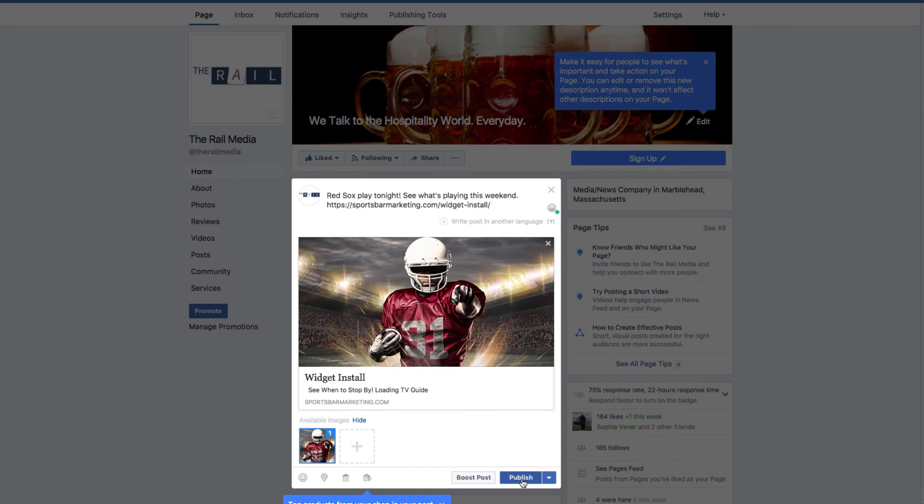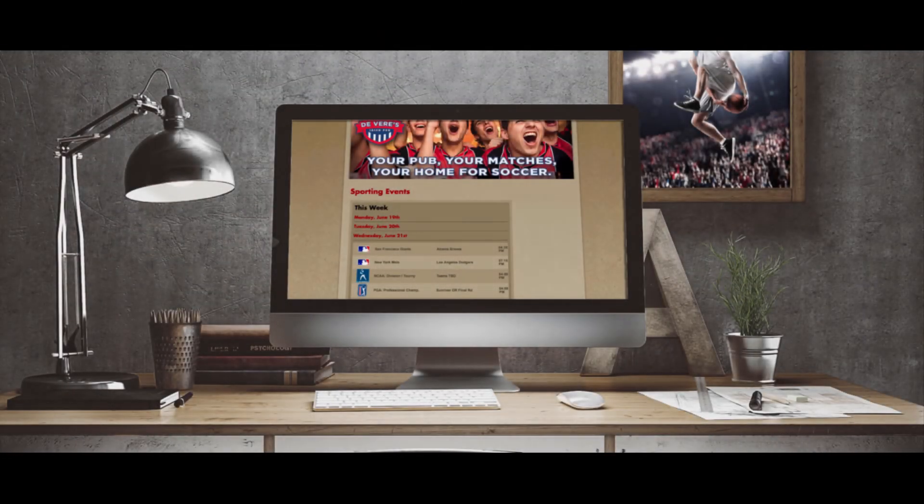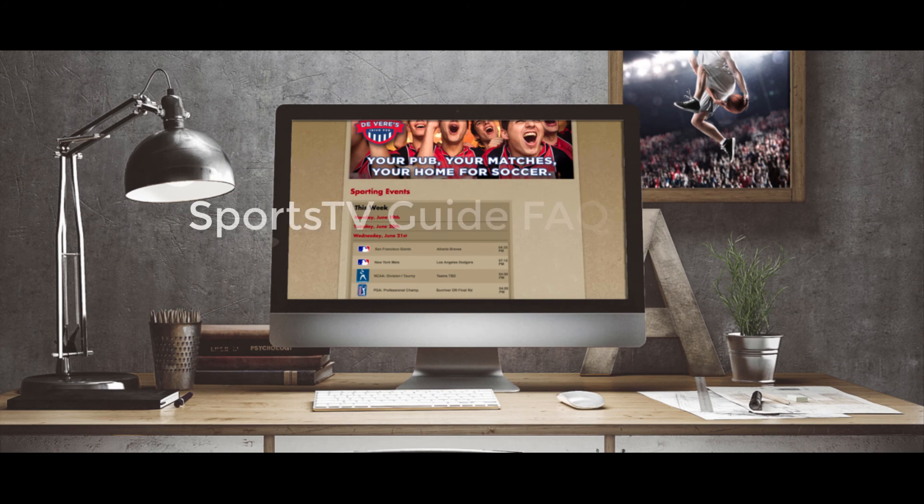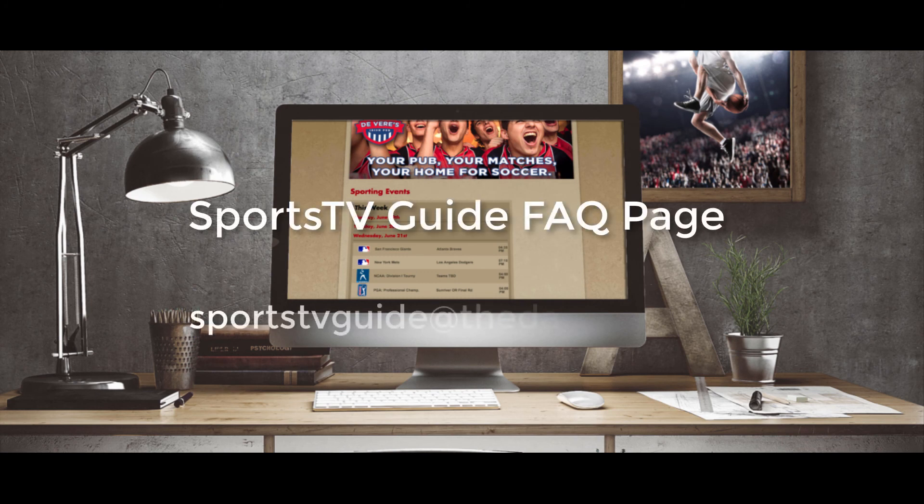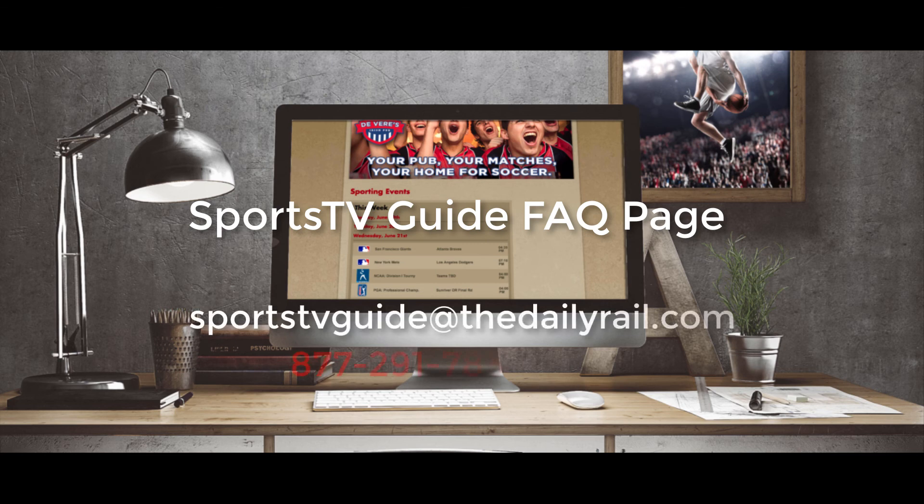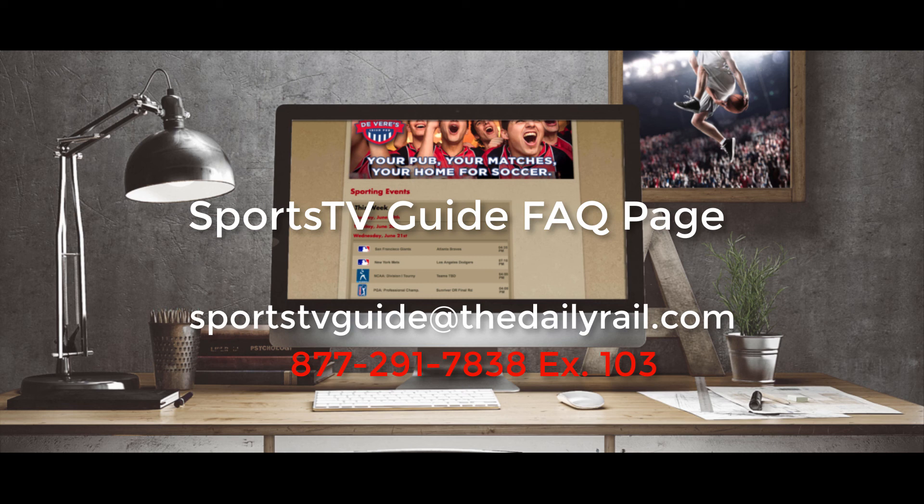If you have any additional Sports TV Guide questions, follow the link to the Sports TV Guide FAQ page, send us an email at sportstvguide@thedailyrail.com, or call us at 877-291-7838 extension 103. We are happy to support you.